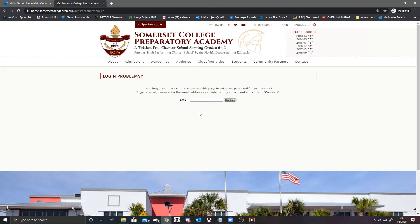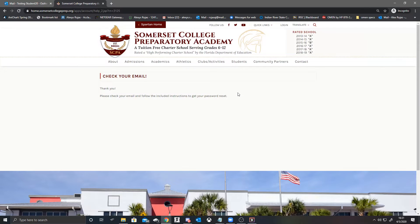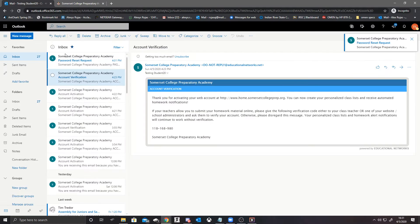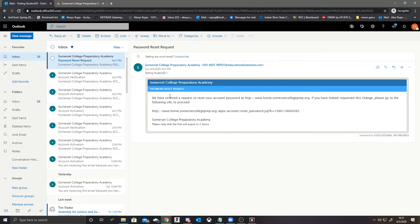We're going to then provide them the email we used to sign into our account. Once we do this, we should get an email in our student email account prompting us for a password reset.